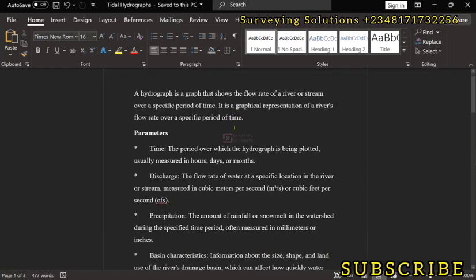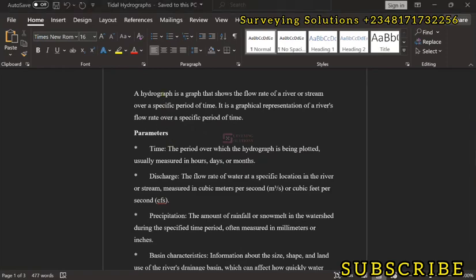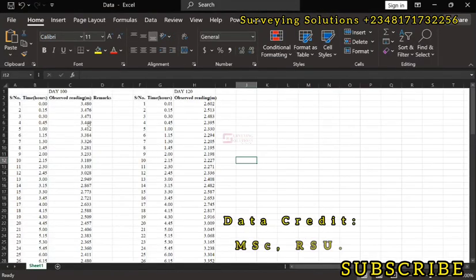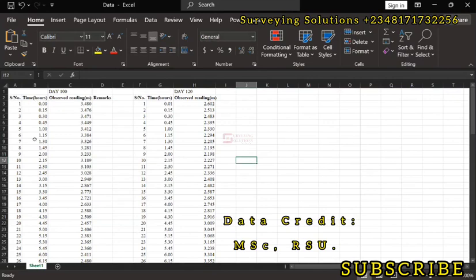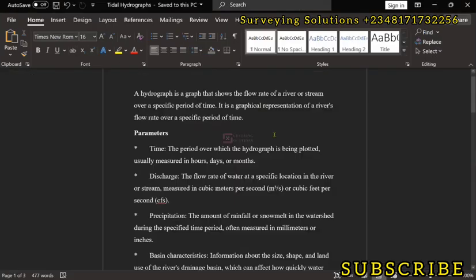Now we are trying to have a graph that has the flow rate or the tidal values over time. Because these are observed readings, they're actually tidal values. So we are going to have a graph that shows the flow rate over a period of time.